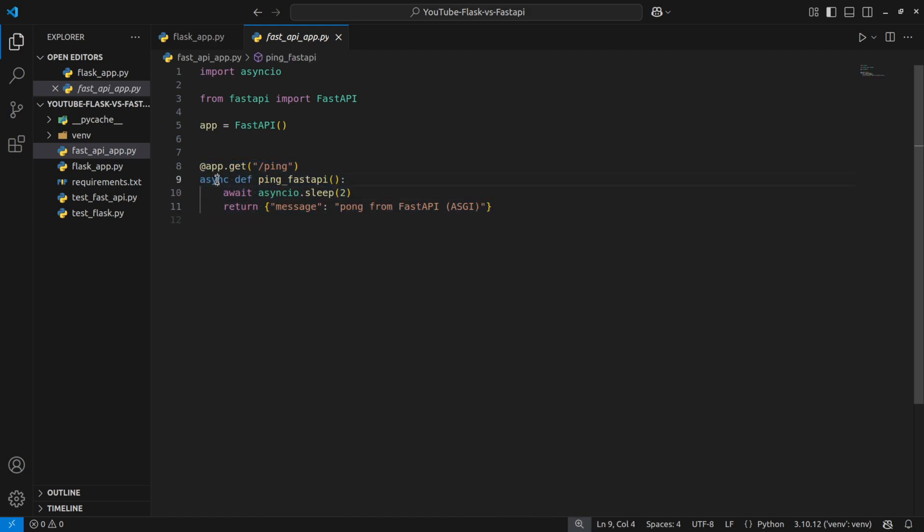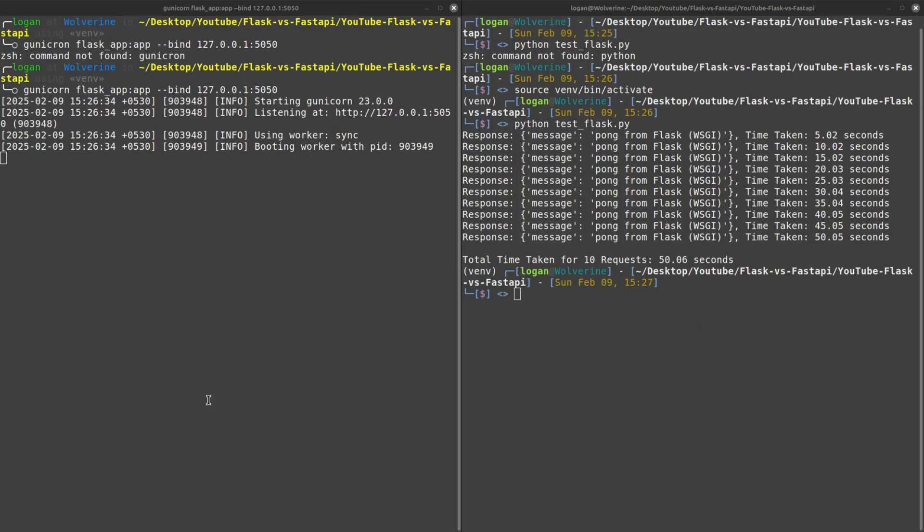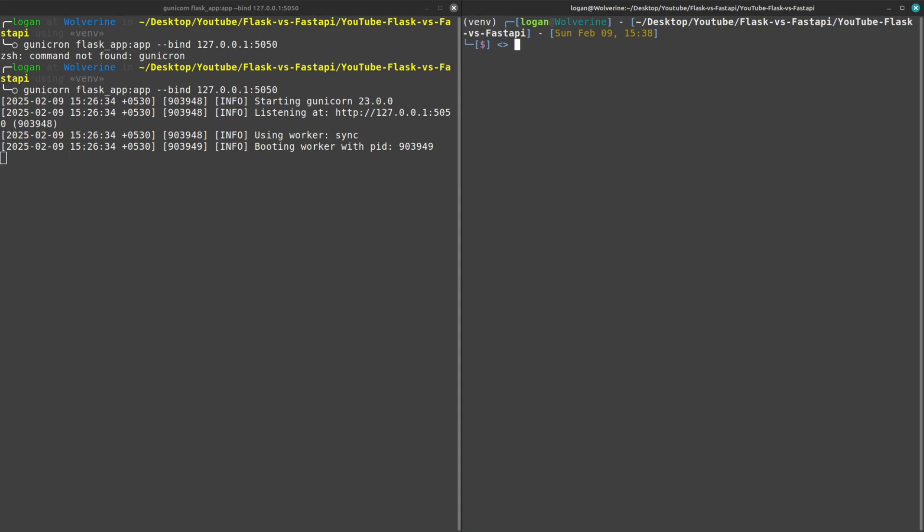But you can see that here there is a fundamental difference in the function I have written which is asynchronous and it will await this asynchronous IO sleep as well. While here you see it's a synchronous function application.